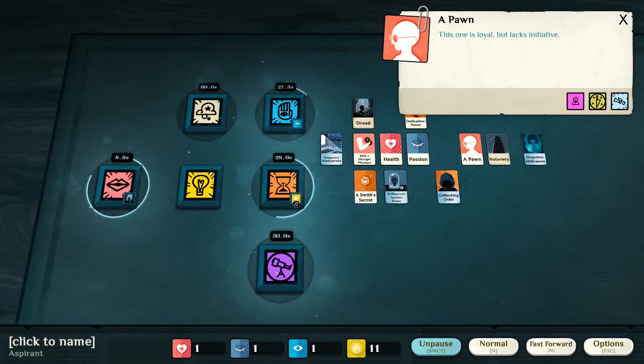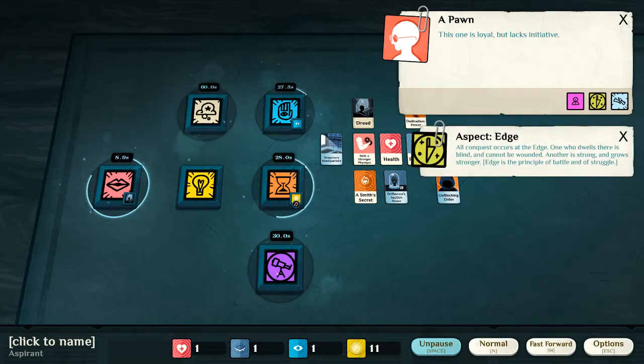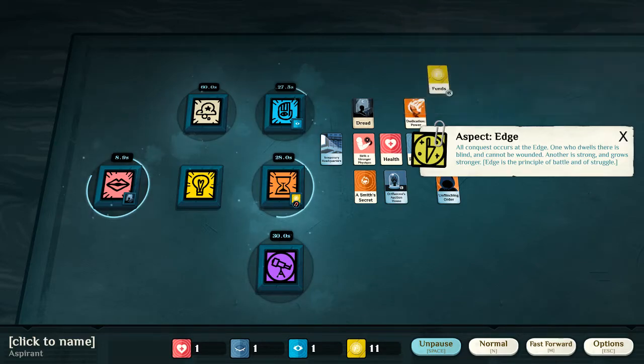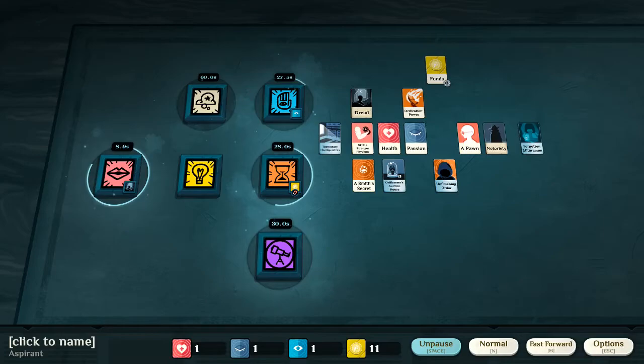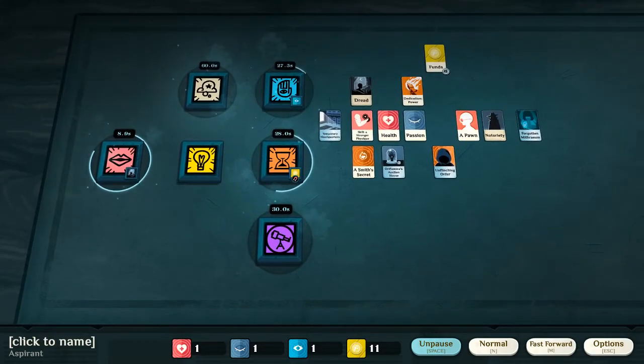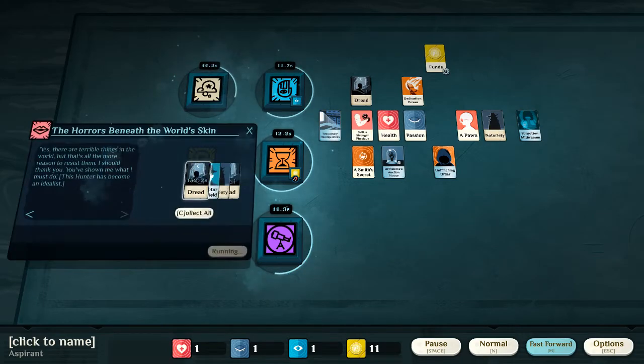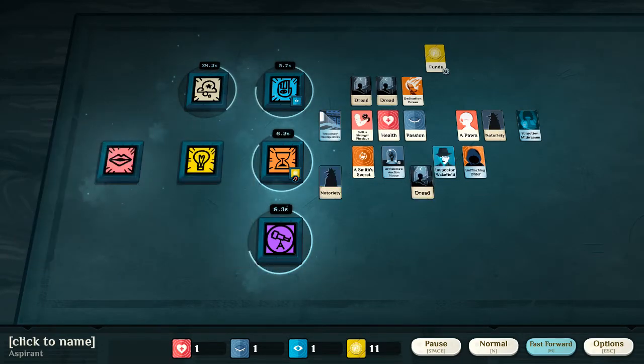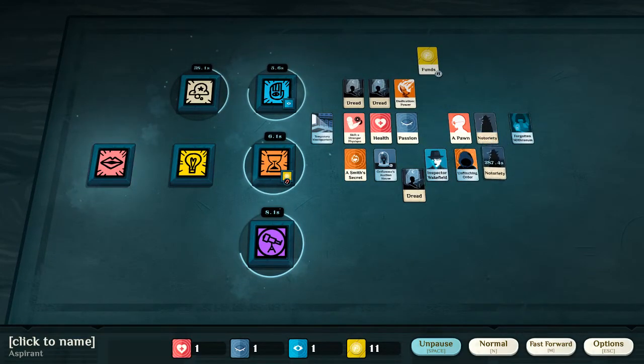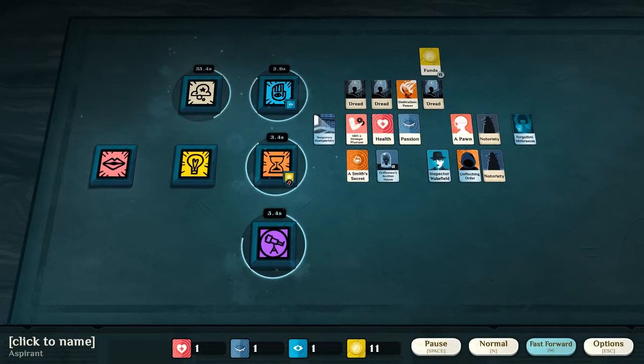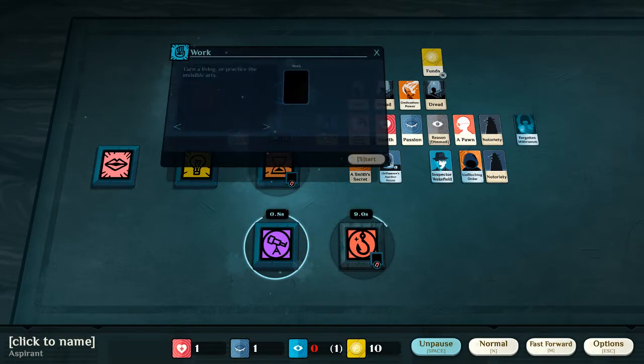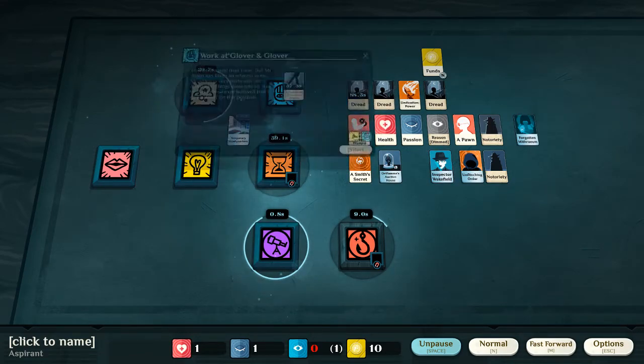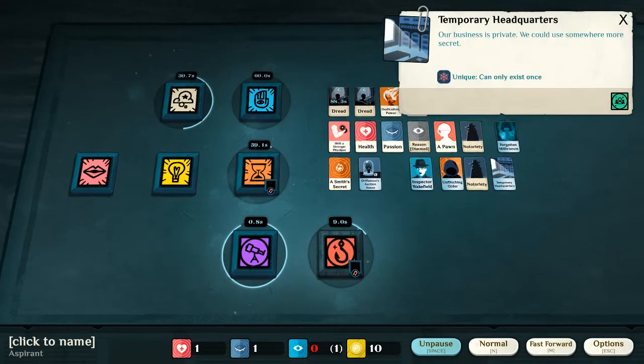Now, edge is, like it says, the principle of battle and struggle. So, edge means that they might be useful, for example, in attacking my nemesis, trying to bring them in, trying to murder them. Or they might be useful in expeditions where something can be encountered, something spooky. So, because I spoke with Inspector Wakefield, I've got notoriety now. I've also got additional dread, which is possibly can be quite bad. If it manages to stack up, so we'll endeavor not to stack up. I've also got a temporary headquarters where I can place people into the cupboard.